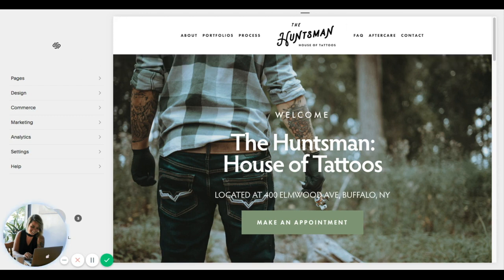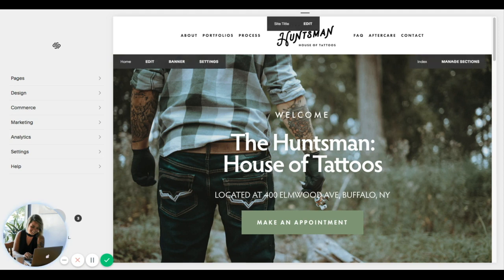The thing about Squarespace and the title tags is that it usually defaults to making your title tag the same as the name that you gave the page for navigation purposes.